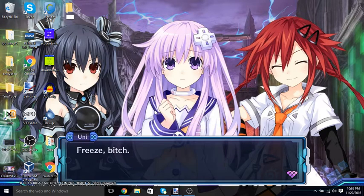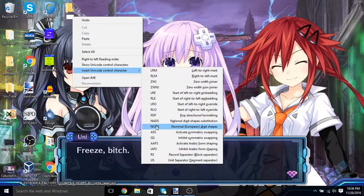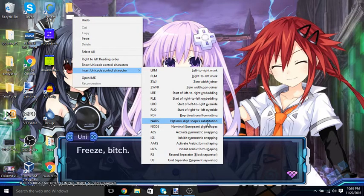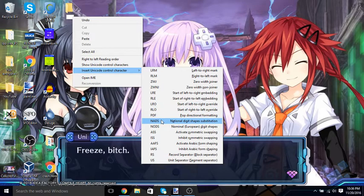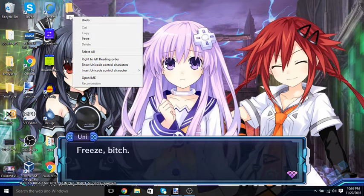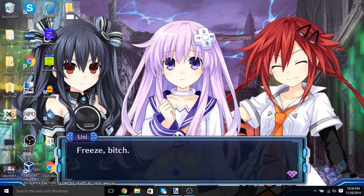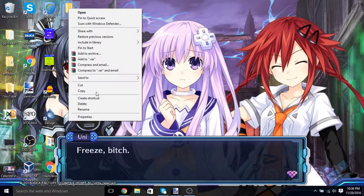Now if you want to make more than one, you just go right-click, insert unicode character, and NADS again. You can do it over and over again — you can make multiple if you want. Then you just click off and now the folder has no name.